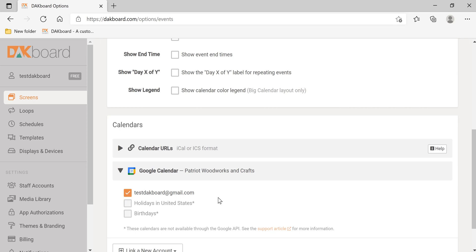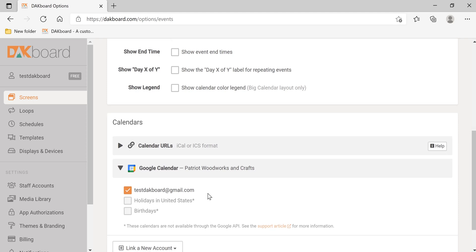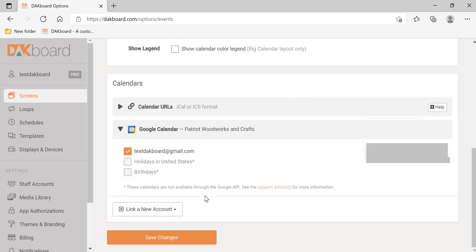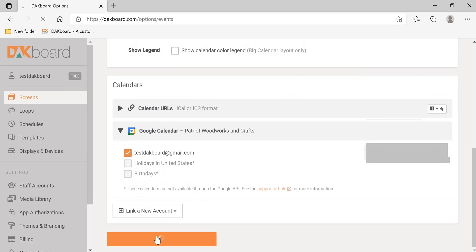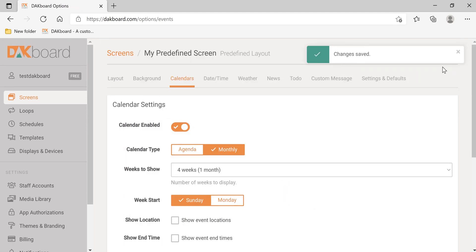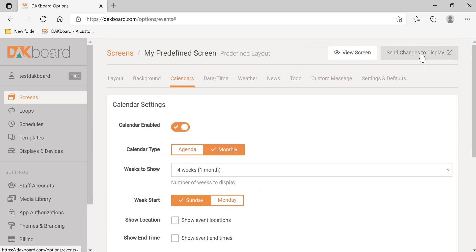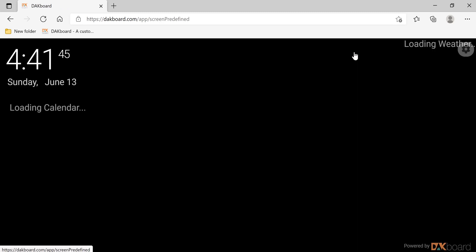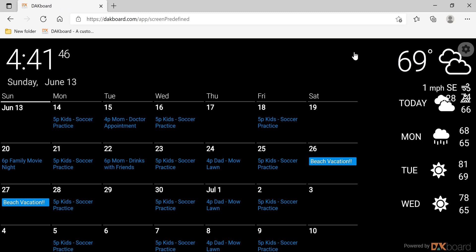For the free subscription, you are allowed two calendars. The paid subscriptions allow for more. Let's scroll down and click Save Changes, send changes to display, and view screen. Now you can see our calendar has been populated.